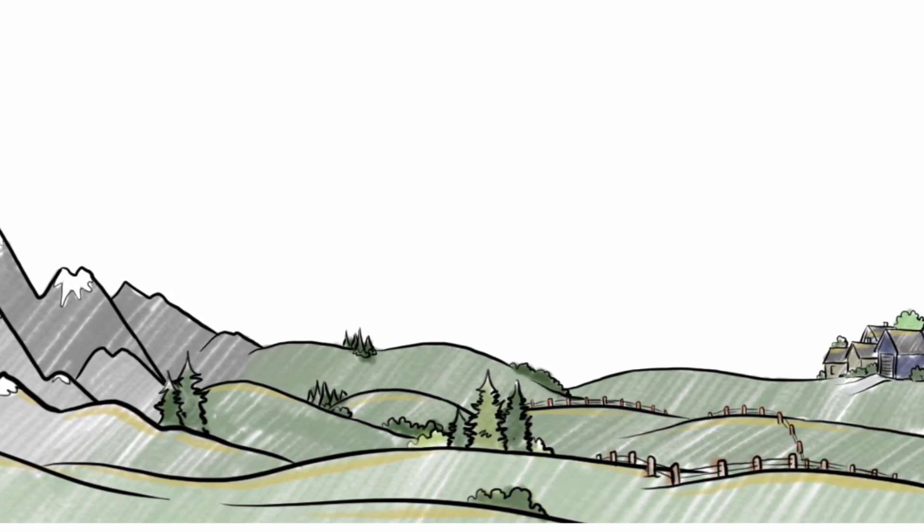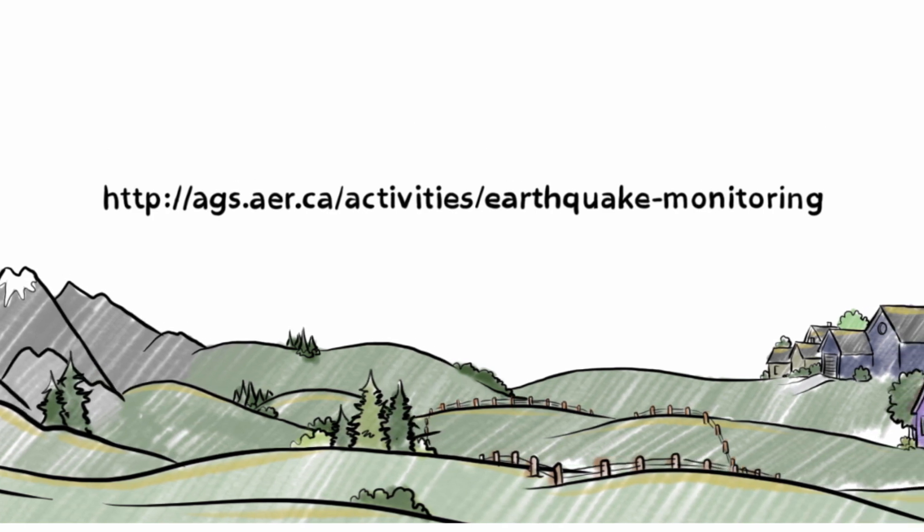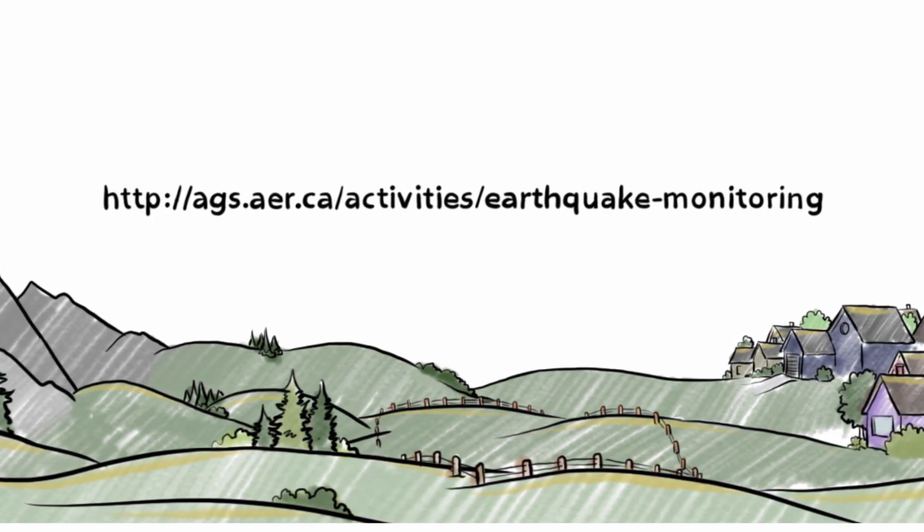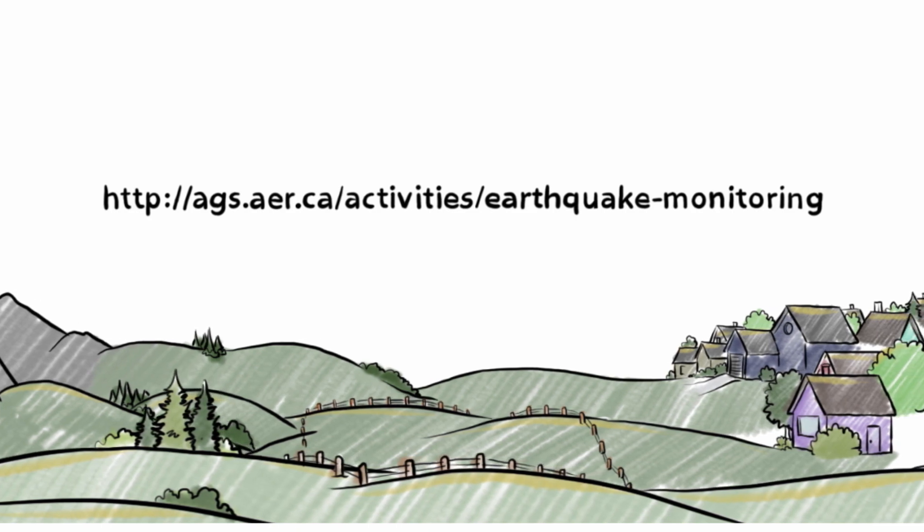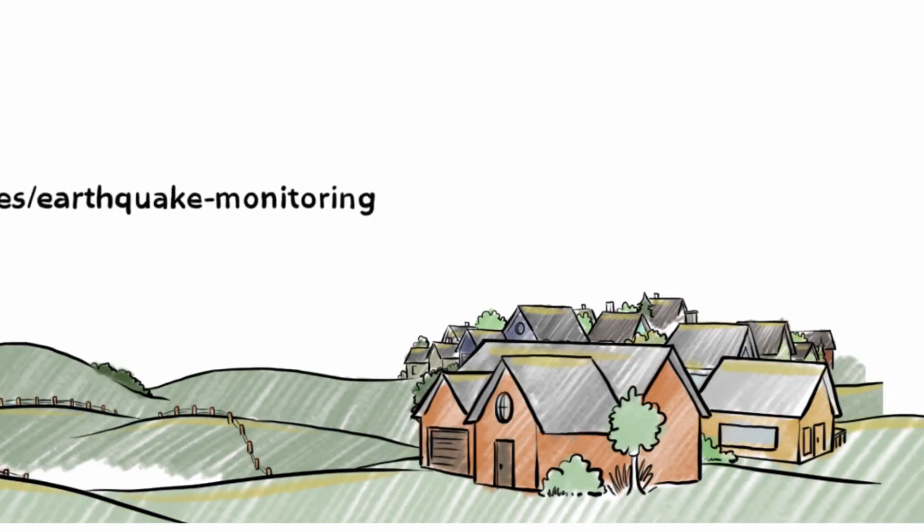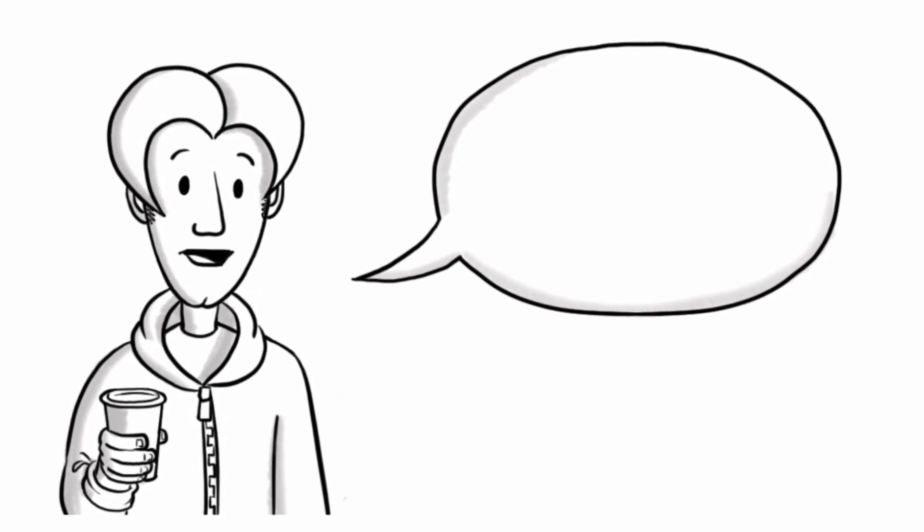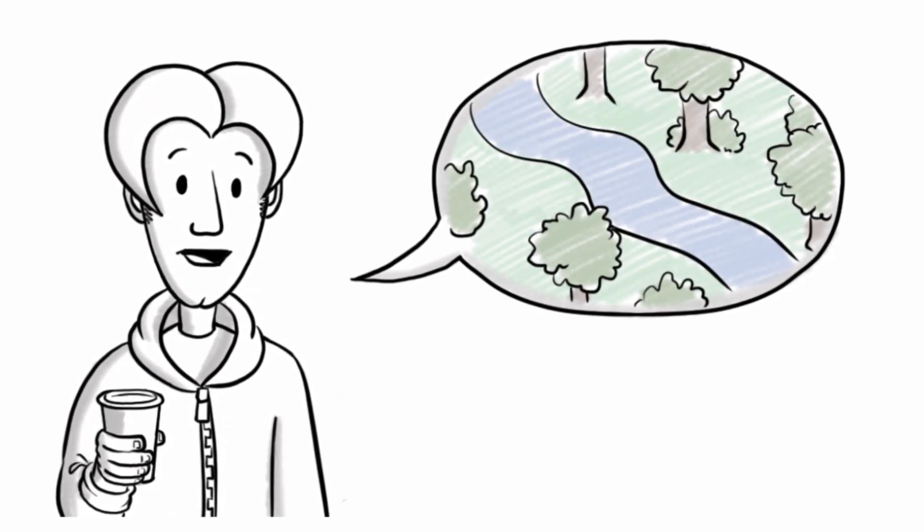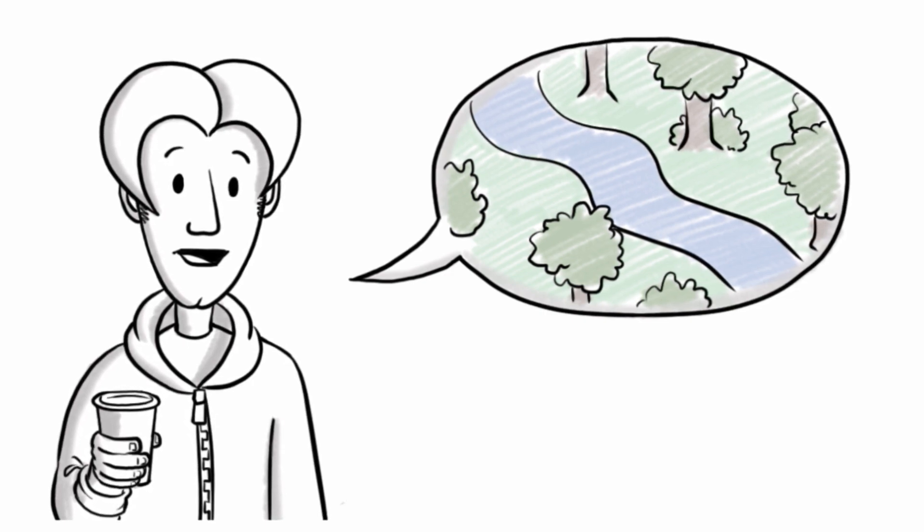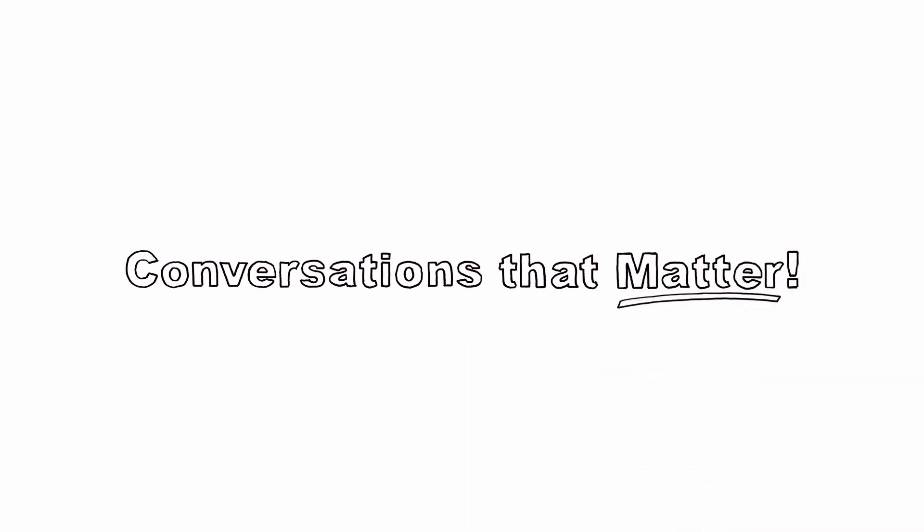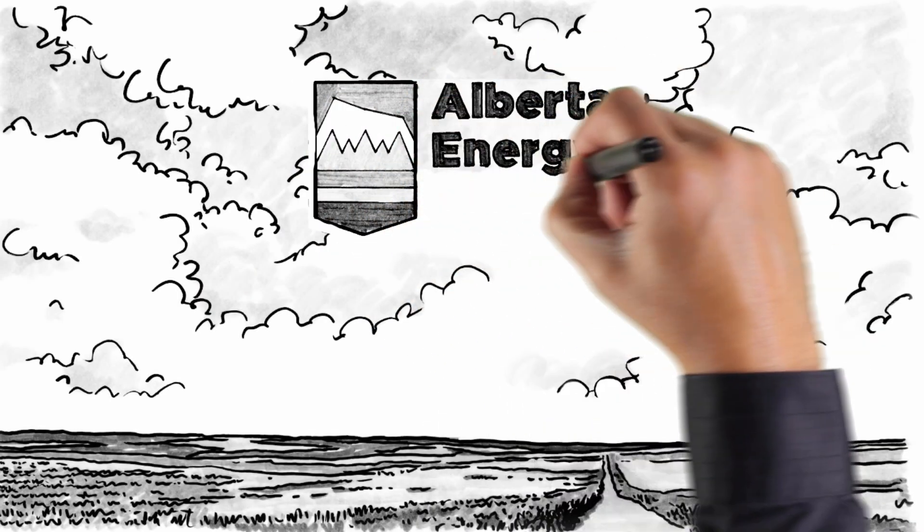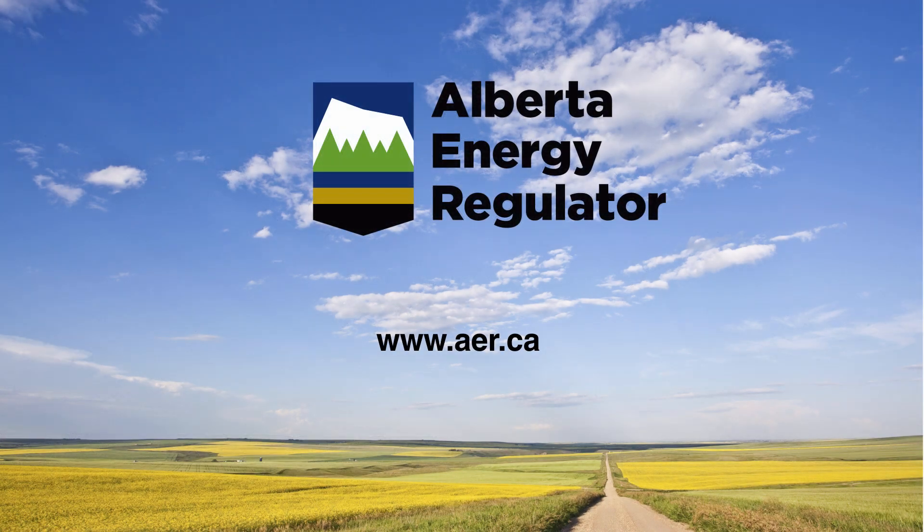Michelle tells Keith that if he would like more information, he can find it on the AGS website at ags.aer.ca. Now that Keith has a better understanding of earthquakes and hydraulic fracturing, he has questions about other potential impacts, like how does the AER make sure our water is protected? For more conversations that matter, click on one of the links below or check out the Alberta Energy Regulator at AER.ca.